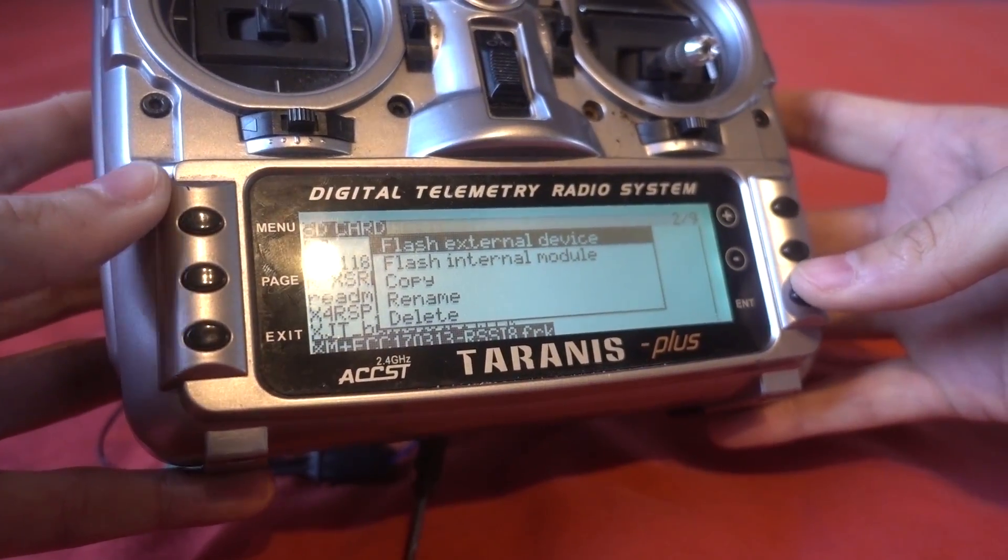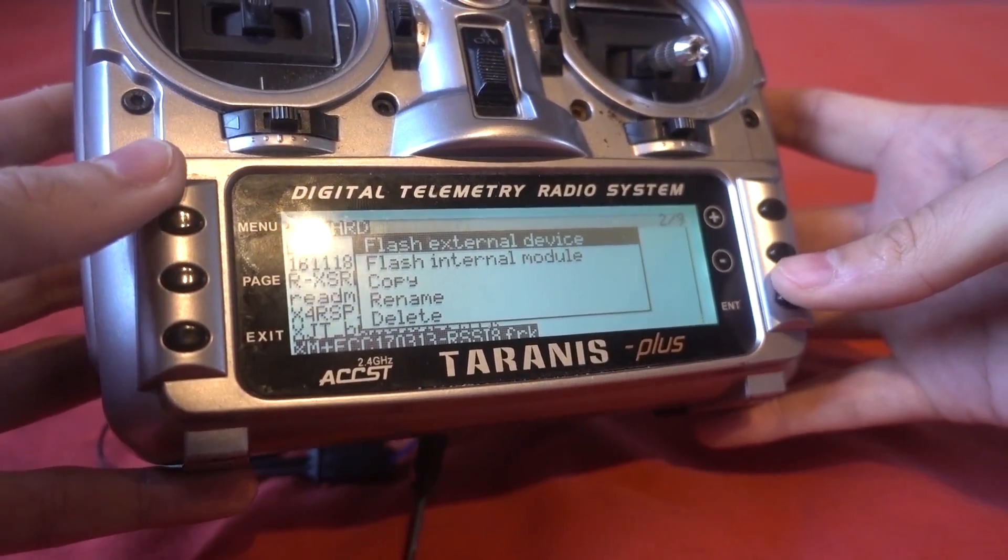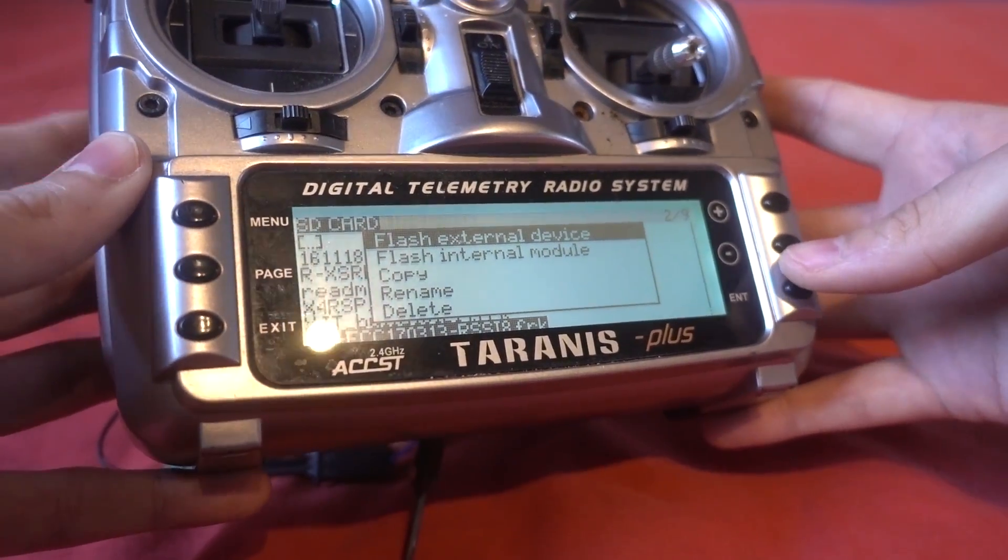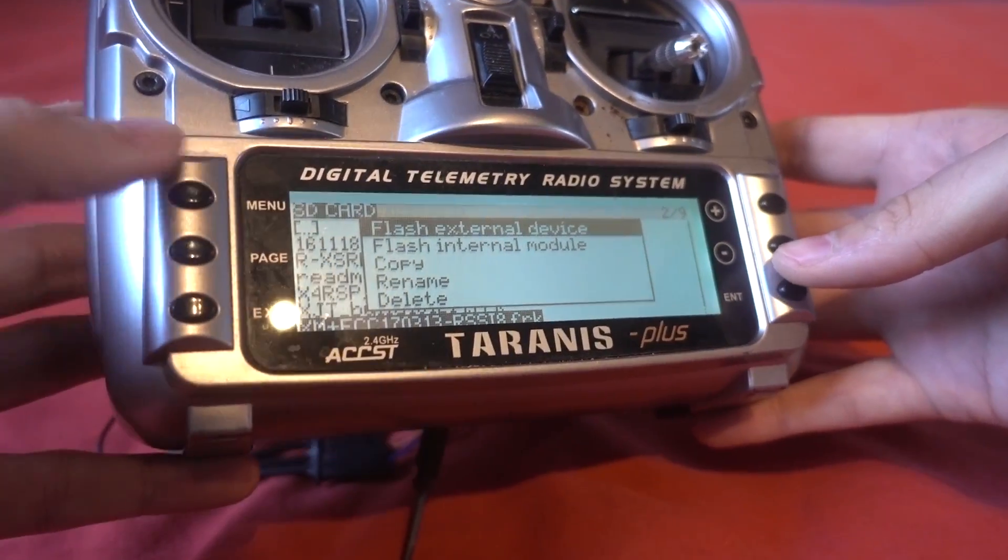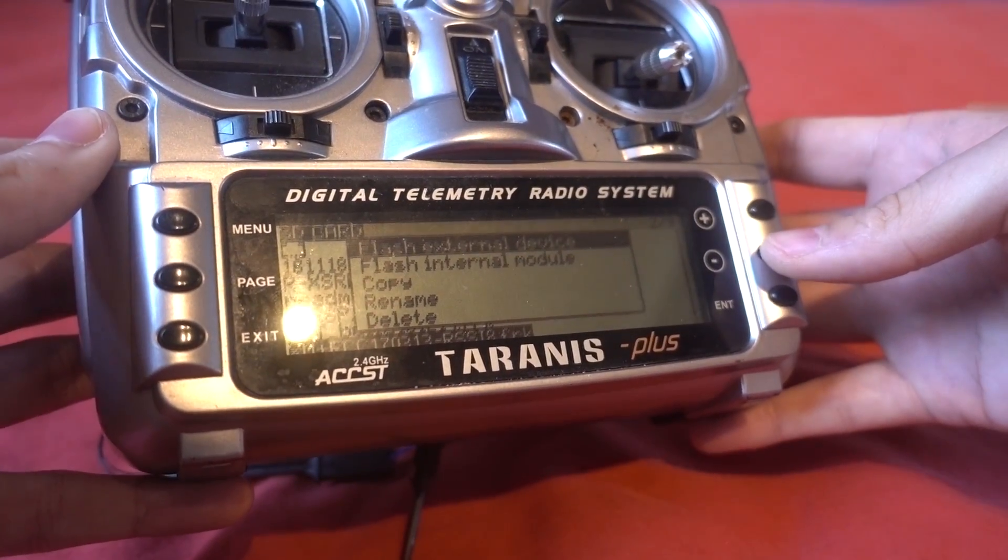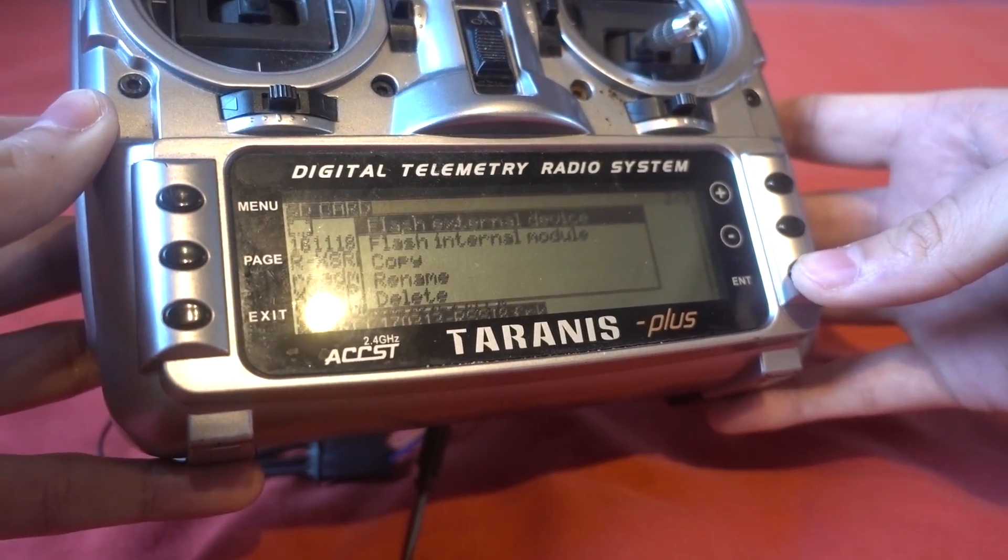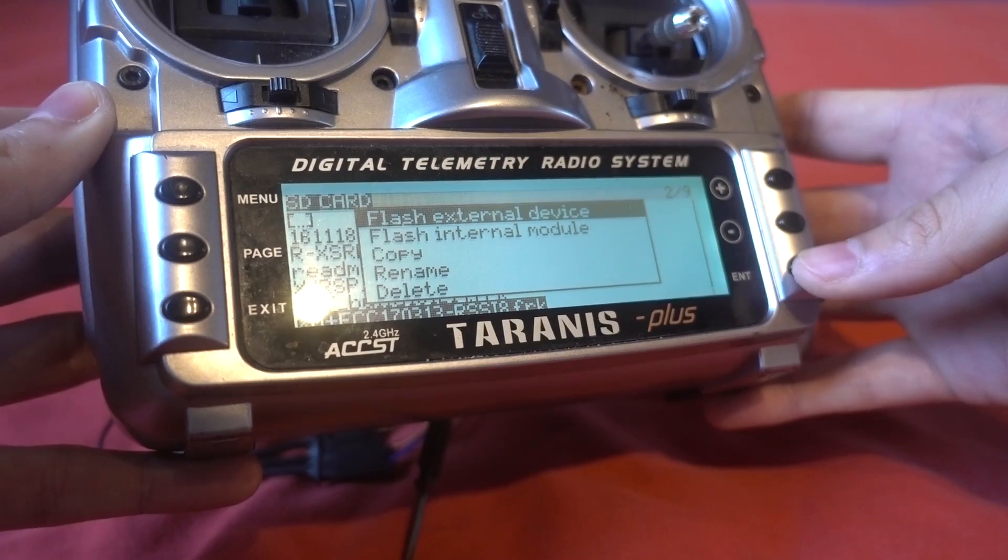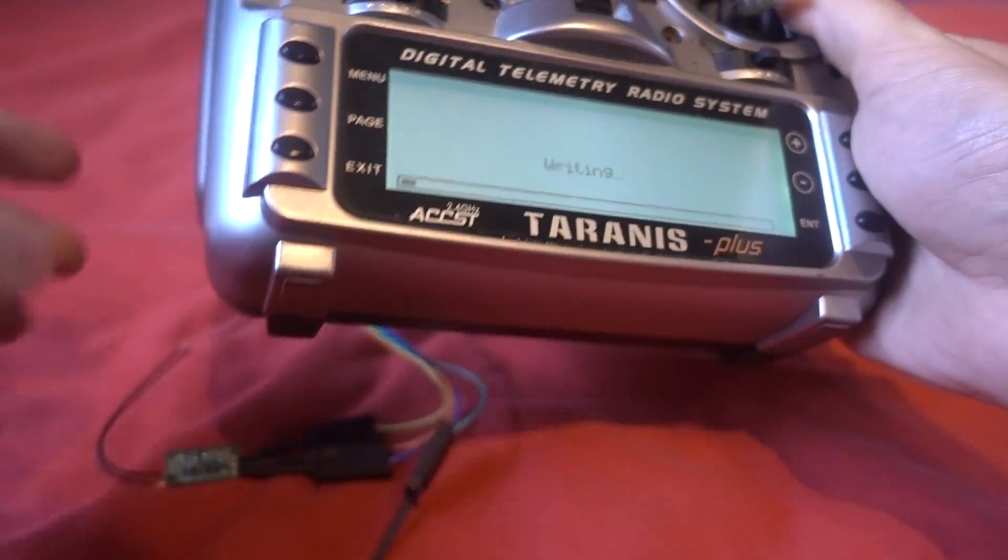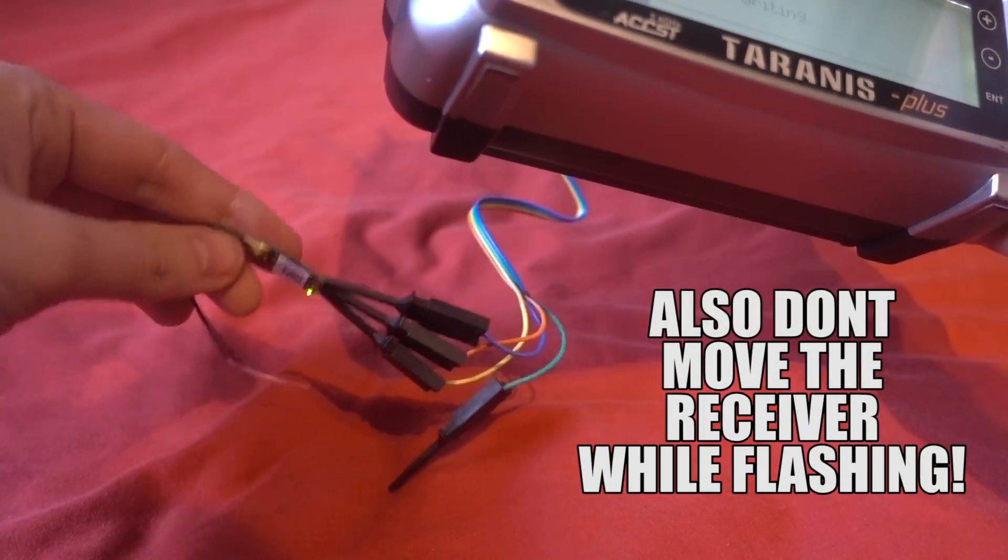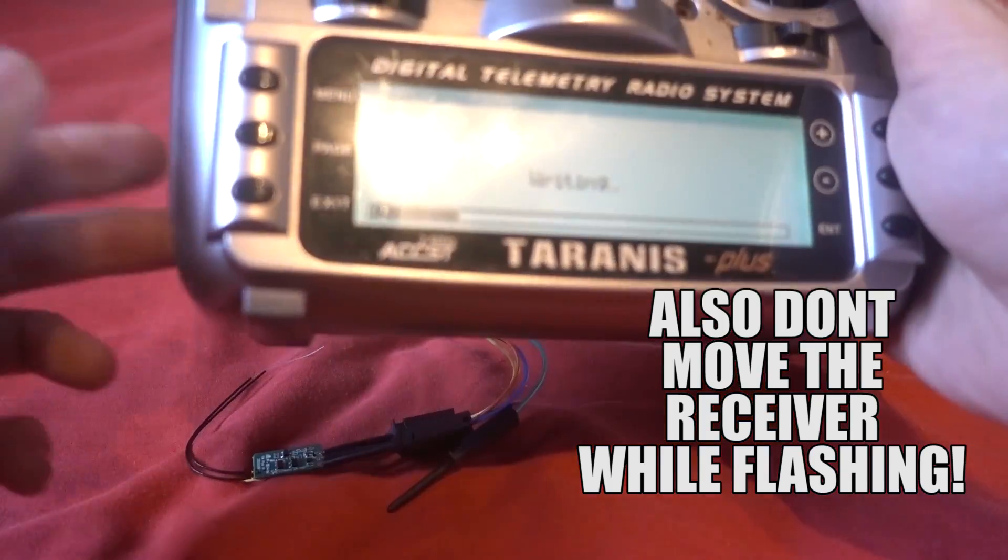I'm going to long press that and we've got flash external device. By the way if you want to flash the internal module on here between FCC and international then that's how you do that, you select that option, obviously that version of the firmware. So let's do flash external device and you should see the lights change on the receiver and that is writing.